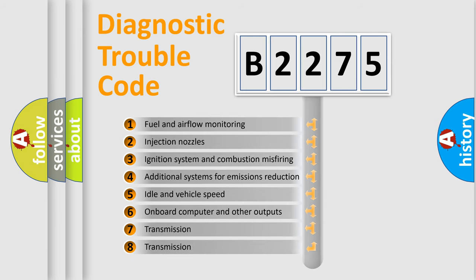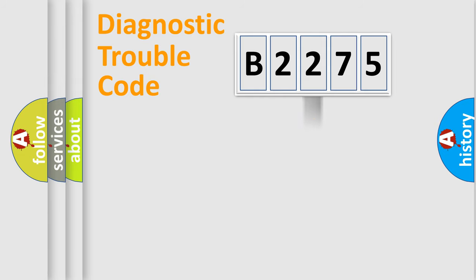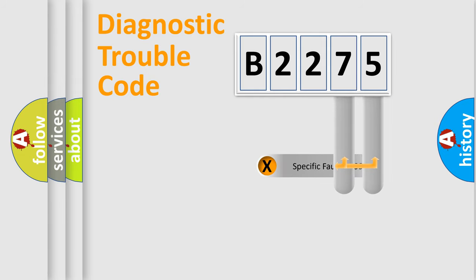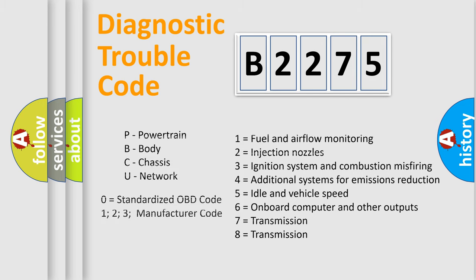The third character specifies a subset of errors. The distribution shown is valid only for the standardized DTC code. Only the last two characters define the specific fault of the group. Let's not forget that such a division is valid only if the second character code is expressed by the number zero.